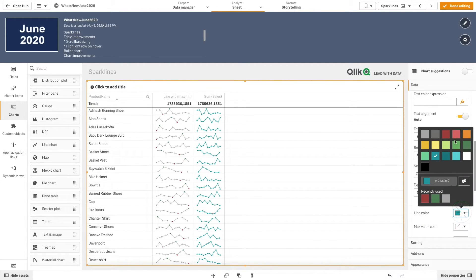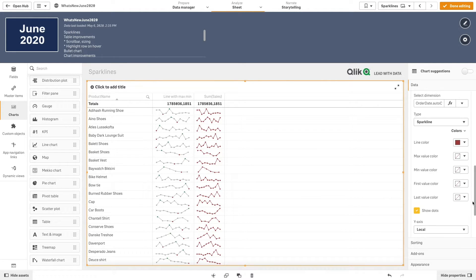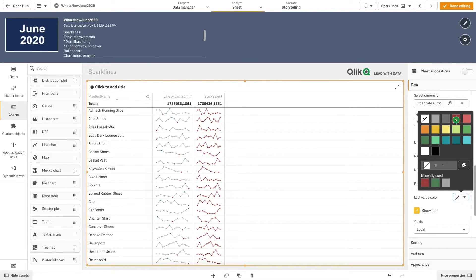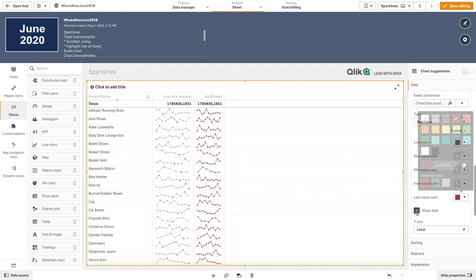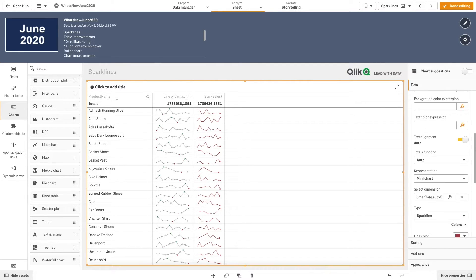As line color, we select red, and for the last value color, we are going to use the same red. Then, we are going to uncheck the show dots option. By doing this, we now have a line trend.